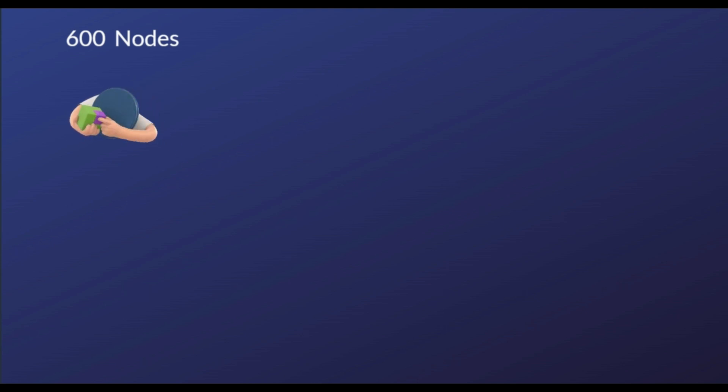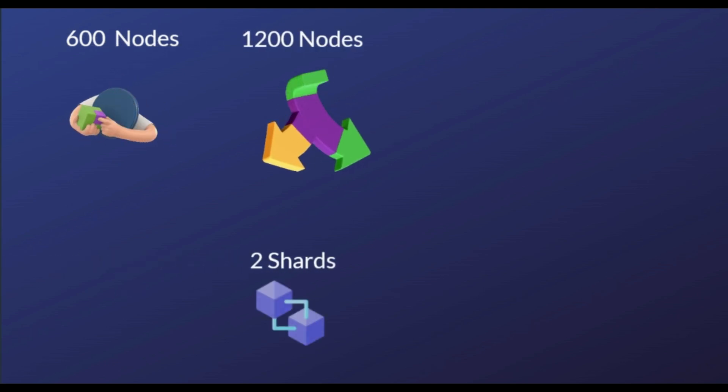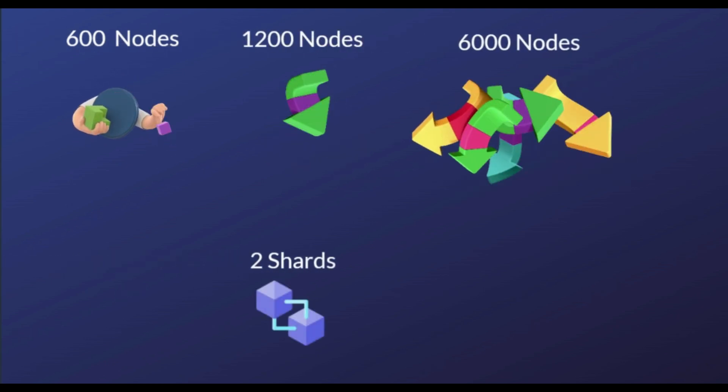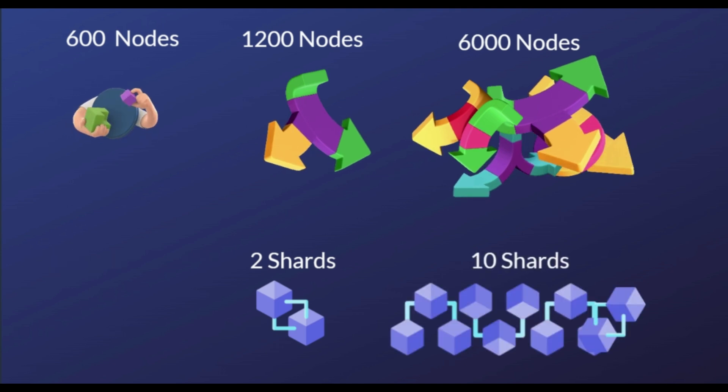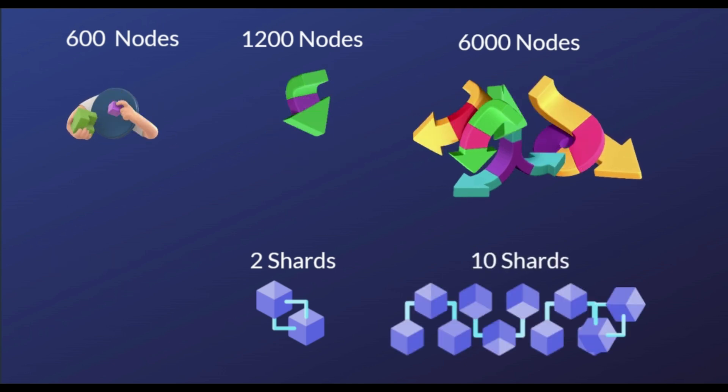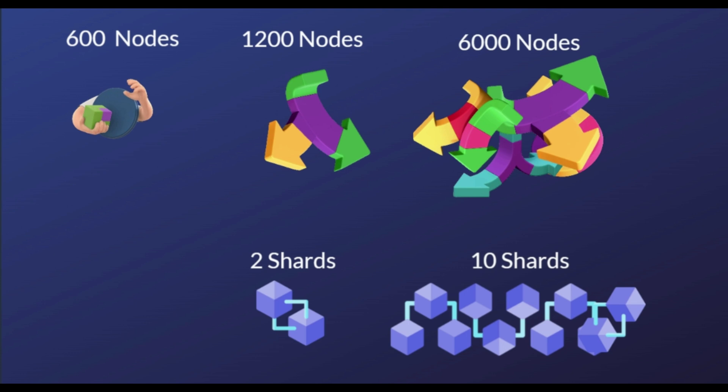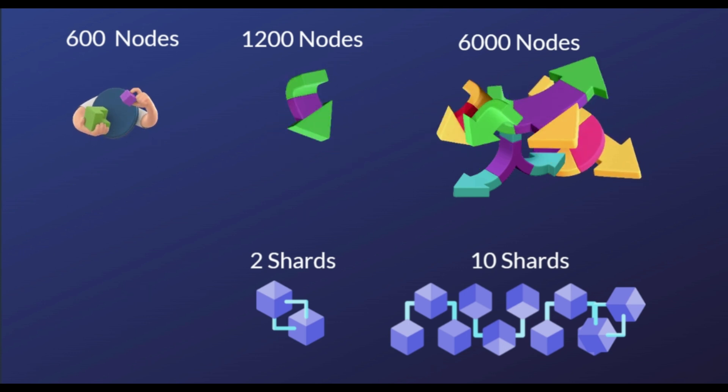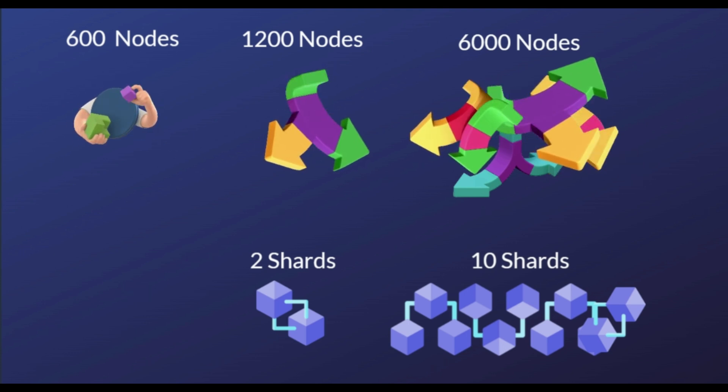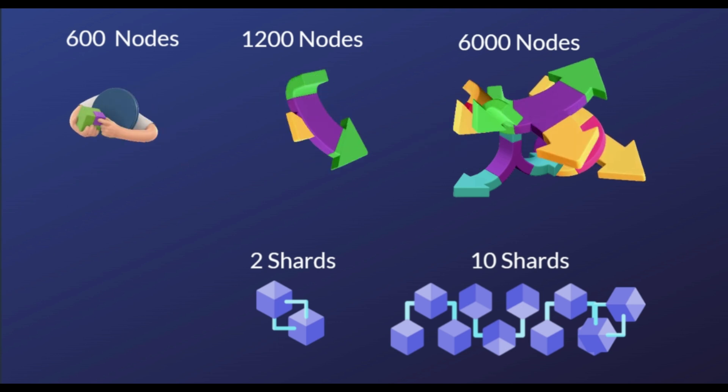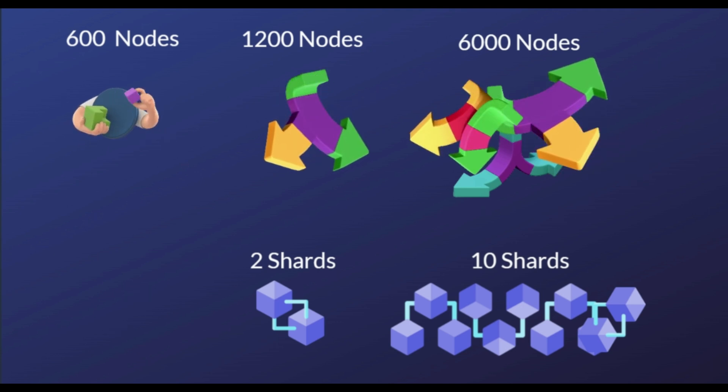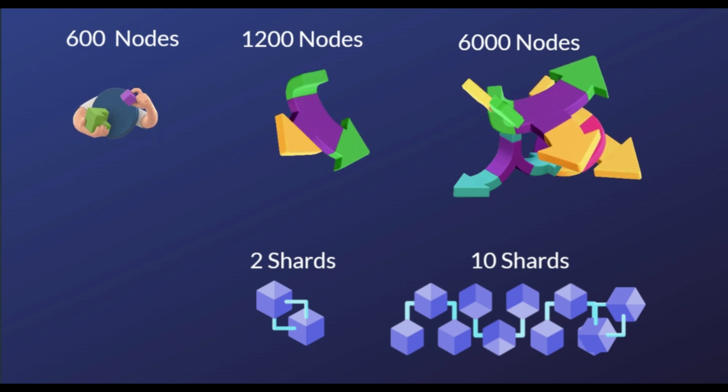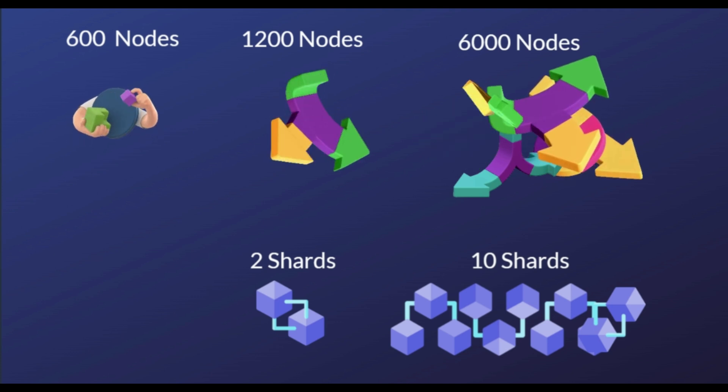The Zilliqa protocol divides the number of mining nodes on the network into groups of 600 nodes, in other words, shards. When operating with 1,200 nodes, the testnet divided itself into two shards. When operating with 6,000 nodes, there were 10 shards. As more nodes join the network, Zilliqa can further divide the network, creating more shards.